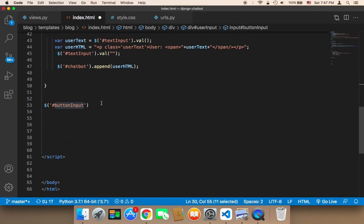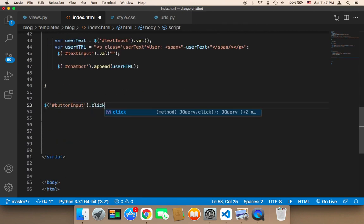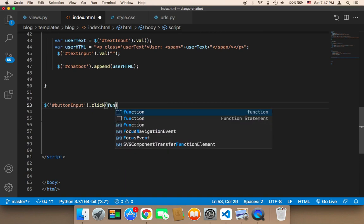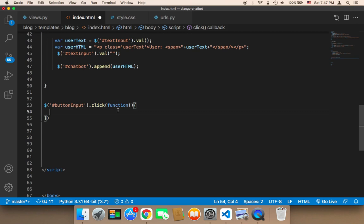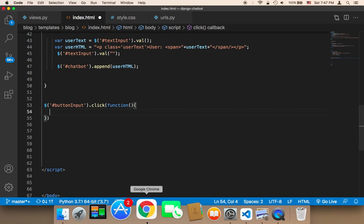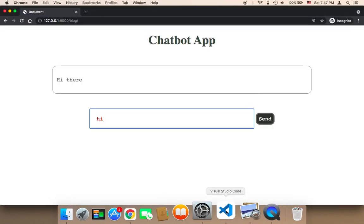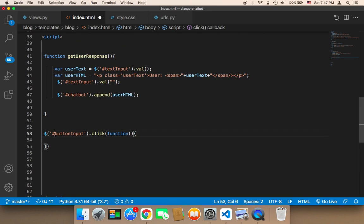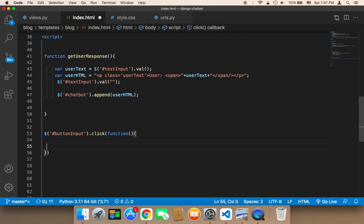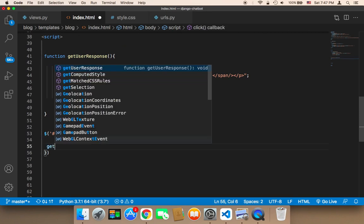Then I'm going to call a function called click. On click, I'm going to have a callback function that's going to take the text and display it in the box. This callback function is going to call the get response function.